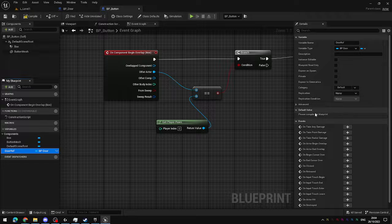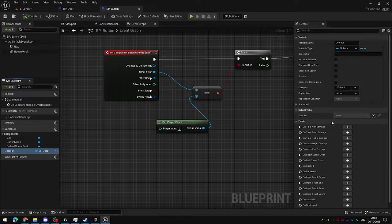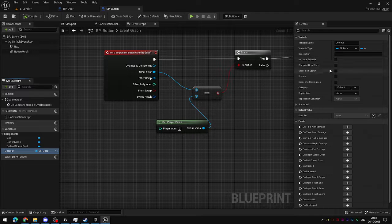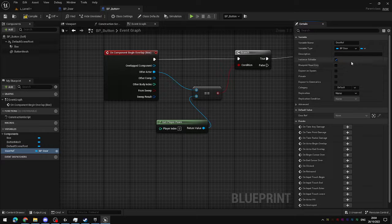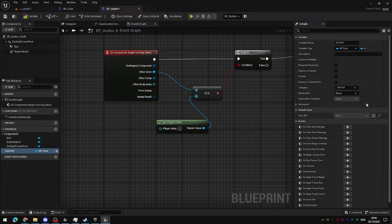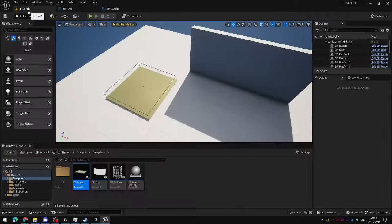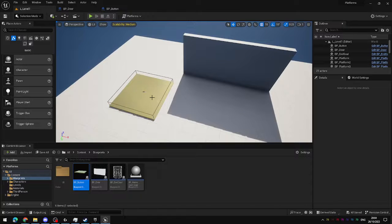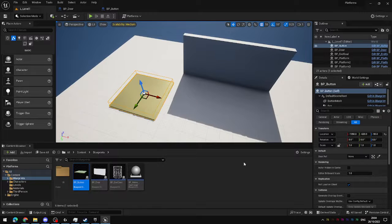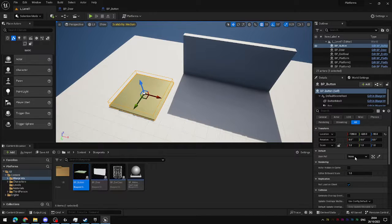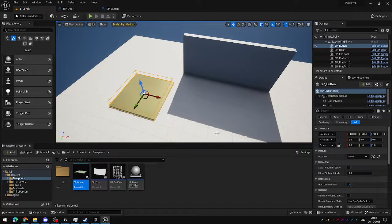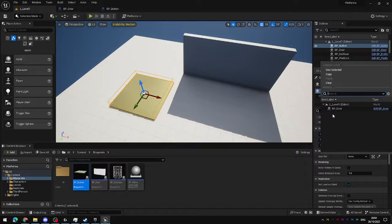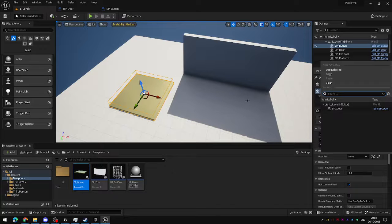So if I select the door reference, it is currently... I need to compile the blueprint before I can set it. But currently, door reference there is set to none. If I expose this variable by making it instance editable, make sure that eyeball is visible, and we come into the level itself in the editor window and select the button, you can see under default here, there is a door reference variable. And I can actually... It will automatically filter out all of the objects in the game world, and they should appear in this drop-down list here. So I can see there is one BP_door in this level.